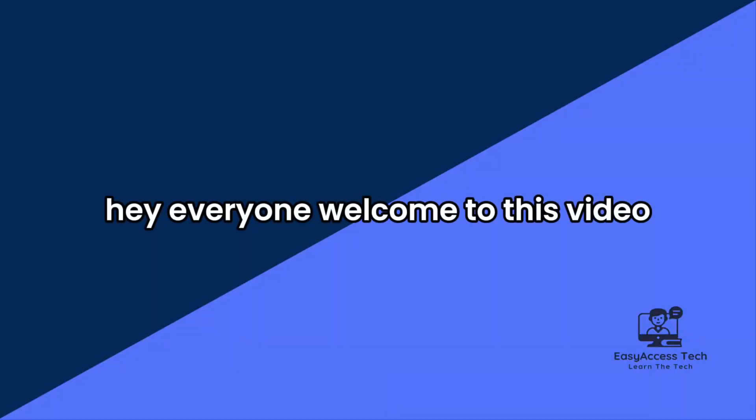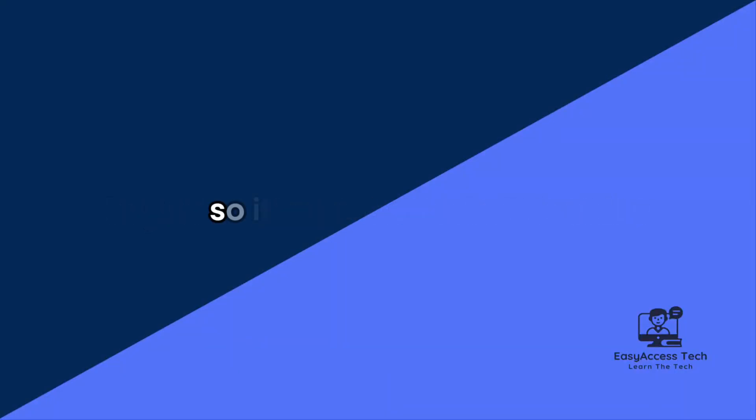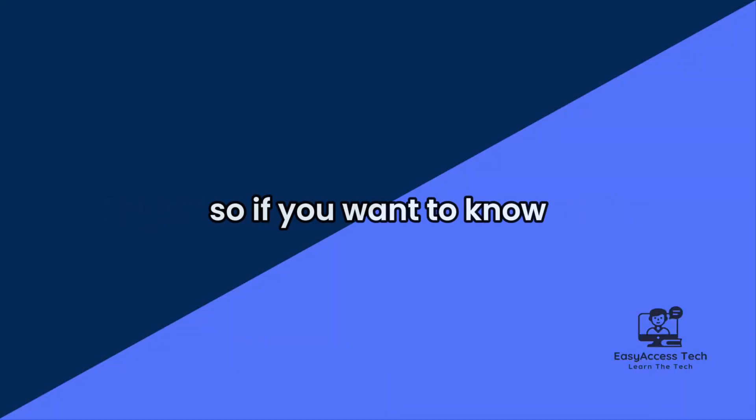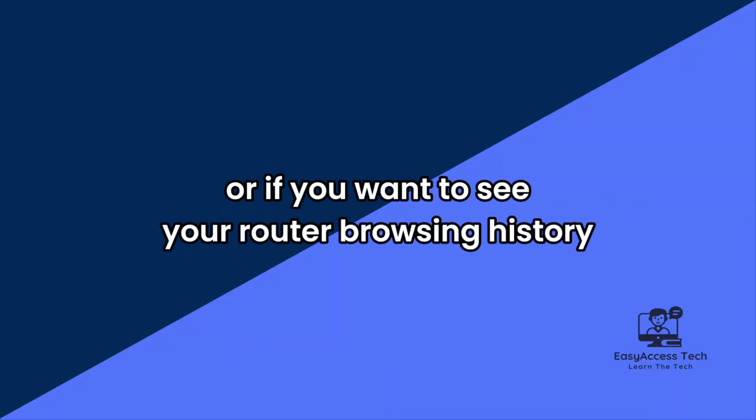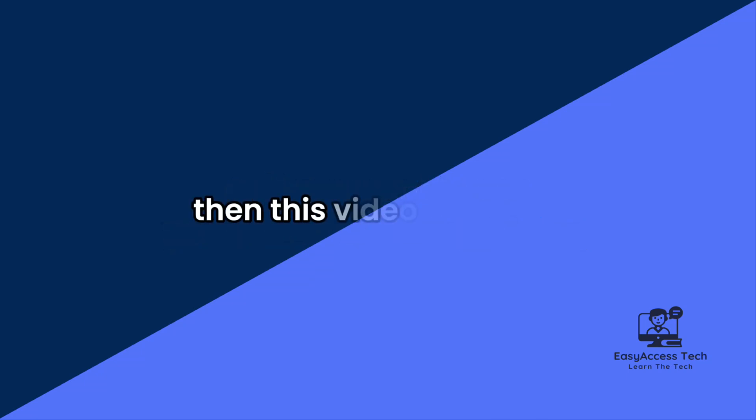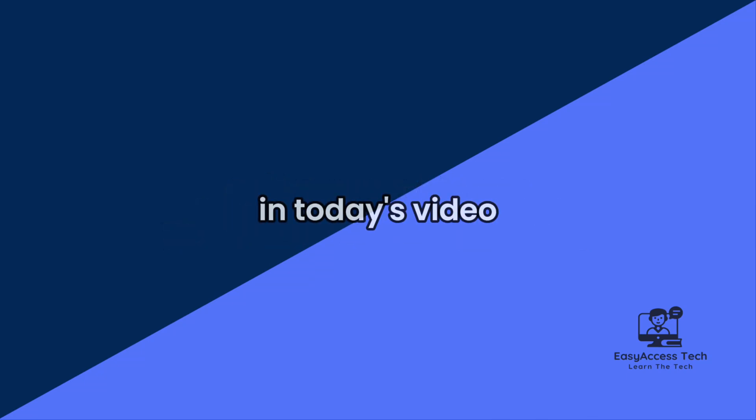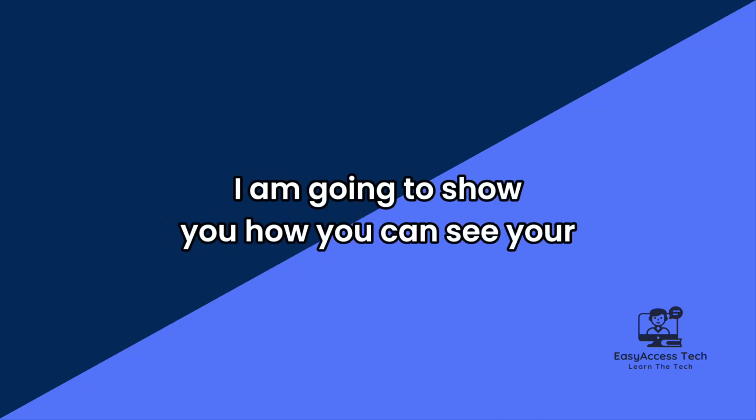Hey everyone, welcome to this video. If you want to see your router browsing history, then this video is for you. In today's video, I am going to show you how you can see your router browsing history.